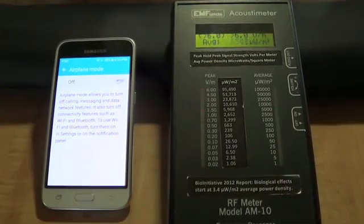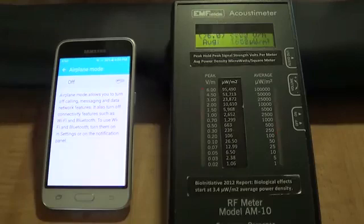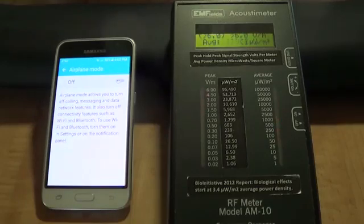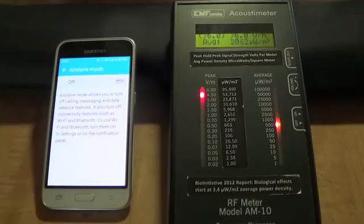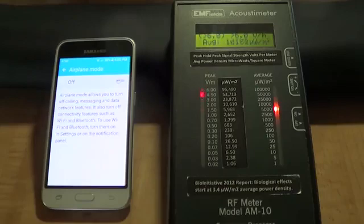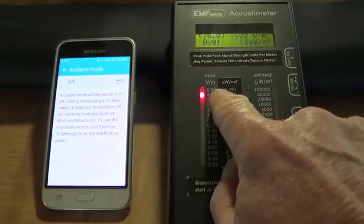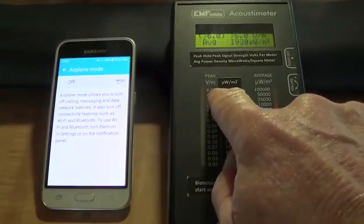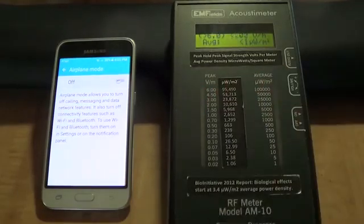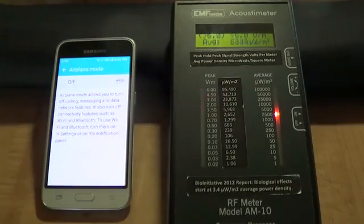Basically, people are carrying their cell phones around all day long, ready to receive calls, ready to text. This is the radiation. You can see the radiation topping the meter out in terms of peak signal strength.